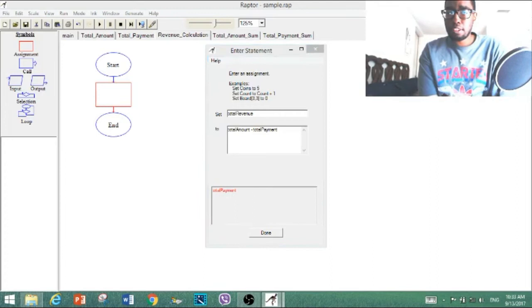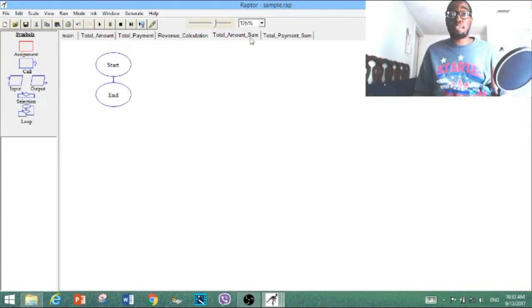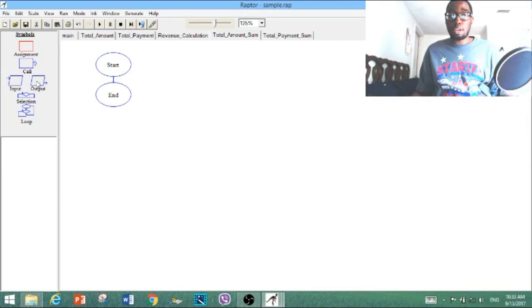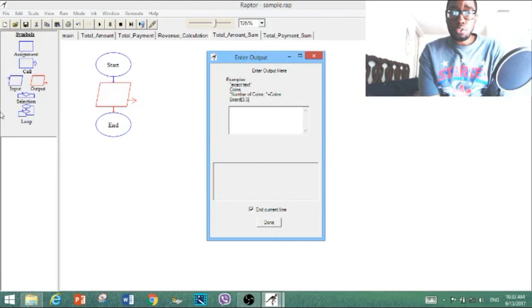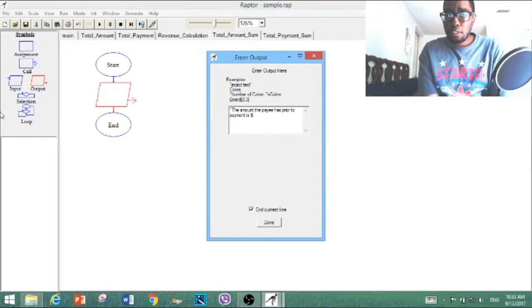The assignment is complete on this one; now we move on to the output. When entering the prompt, make sure you add a space after the text in quotations, then a plus sign, then type the code name of what you're summarizing. Click output between start and end and type in the prompt. We're going to type: 'the amount the payee has prior to payment is $' — in quotations, space — plus total_amount.